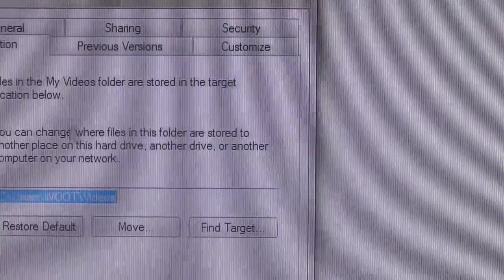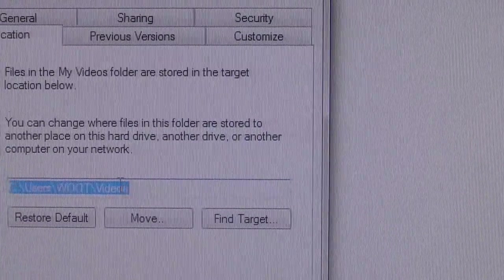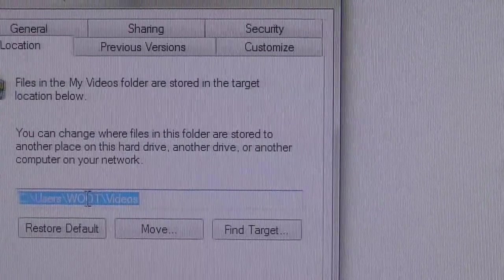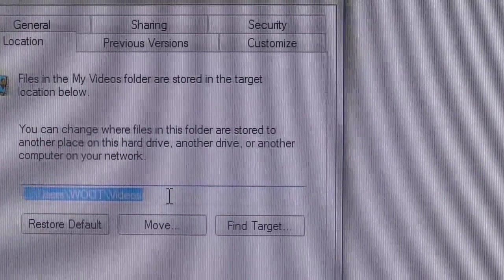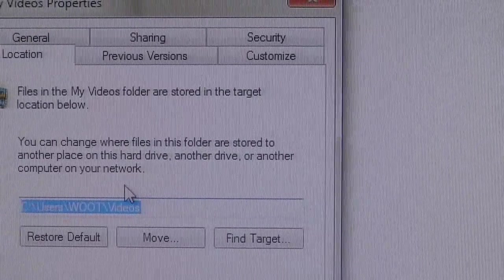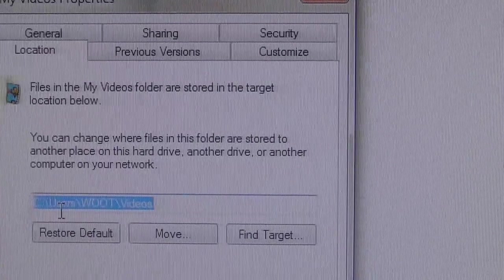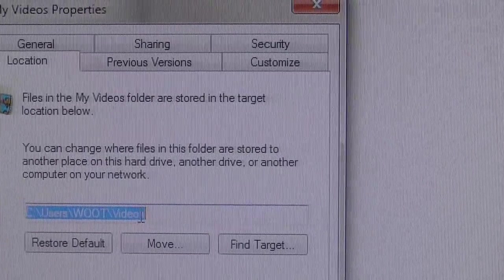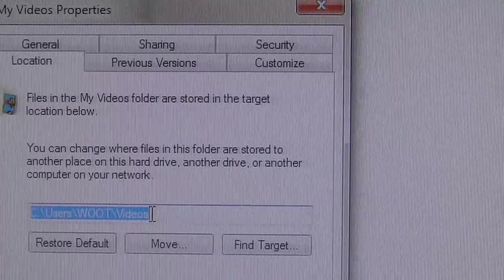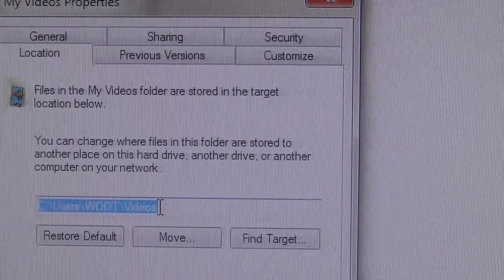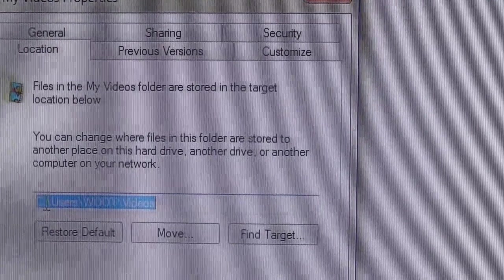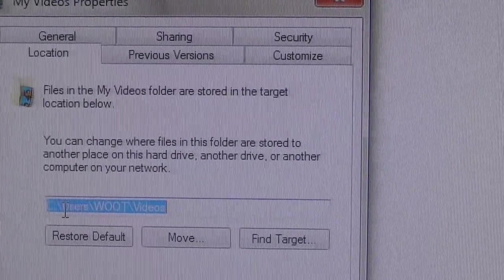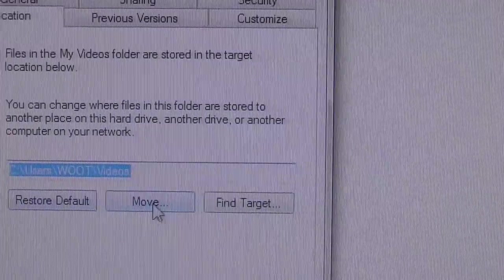Location. So we're going to click on the Location tab at the top. And now you see what we've got here is this tells you where the location is. It's under the user name and then the file name is Videos. And if you want to move this thing to another hard drive, if you want to take it off of drive C and move it to another location. What do you do?